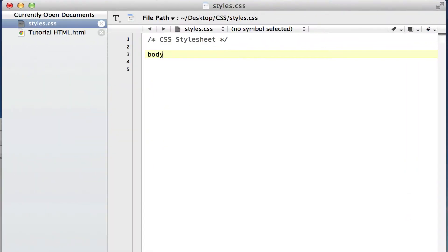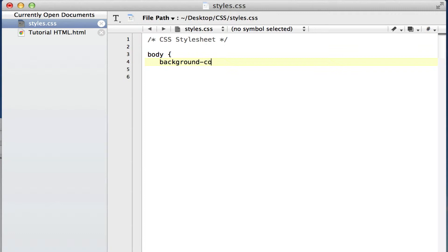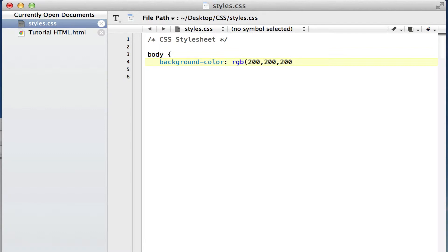Jumping right into our CSS code here, if we want to do a background color for body, the way we code it is background-color. Now you can pick your color format. We'll do RGB here, and the colors we want are 200, 200, and 200. That makes a nice looking color. Let's finish that off.